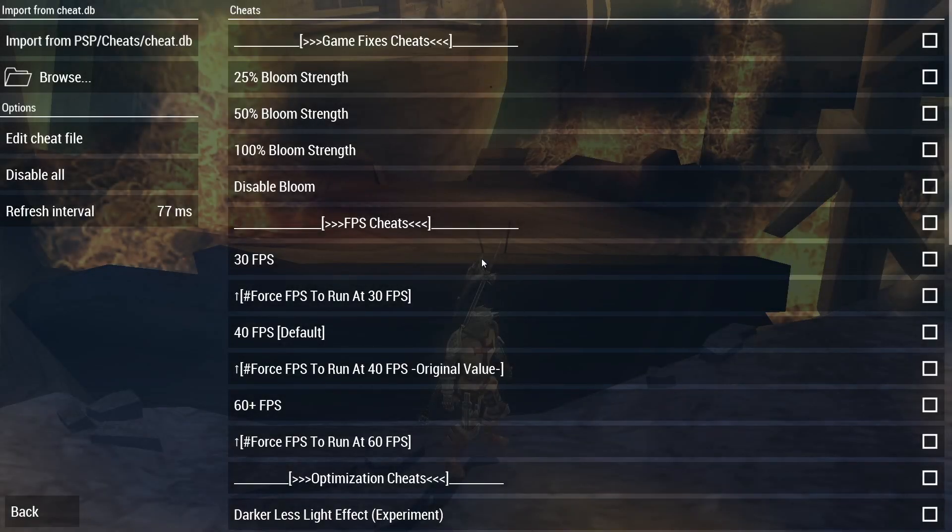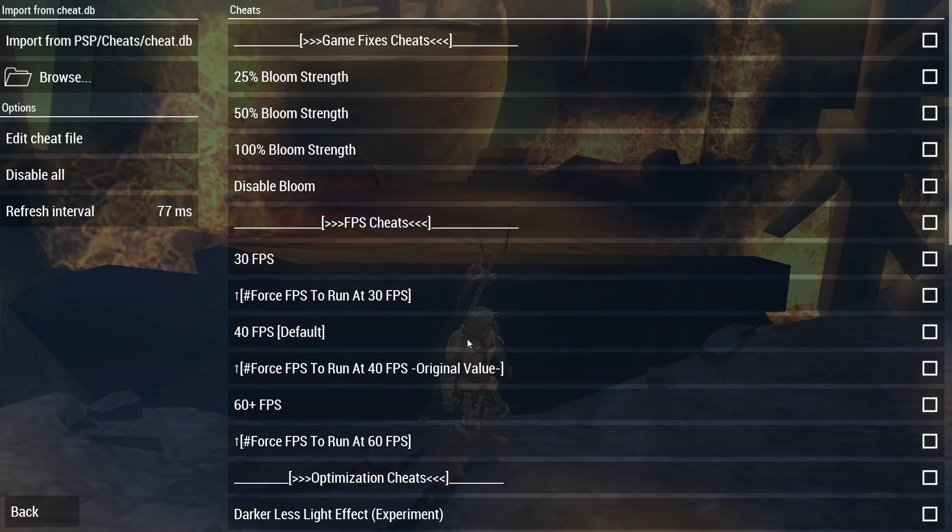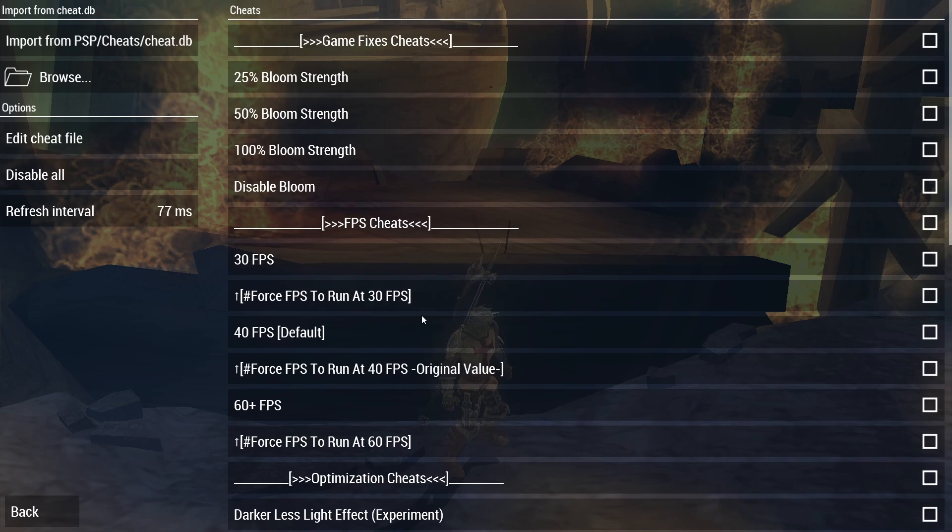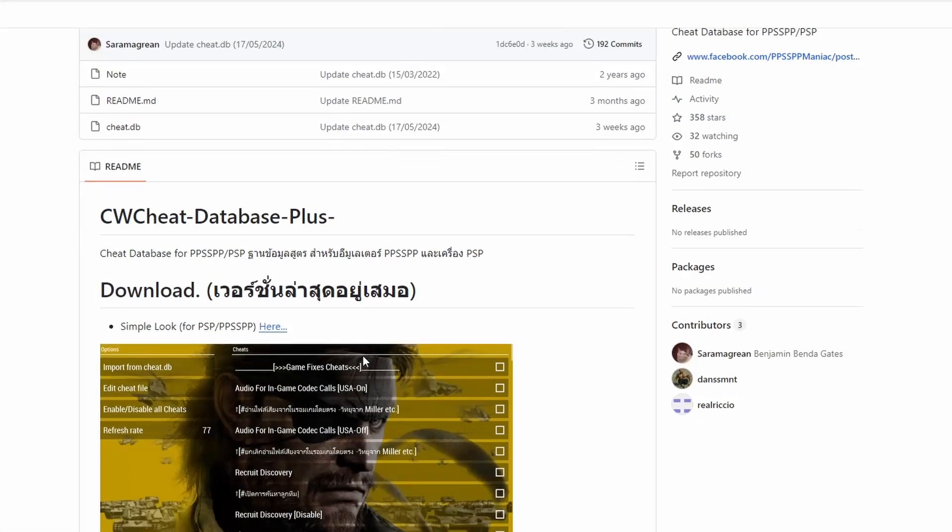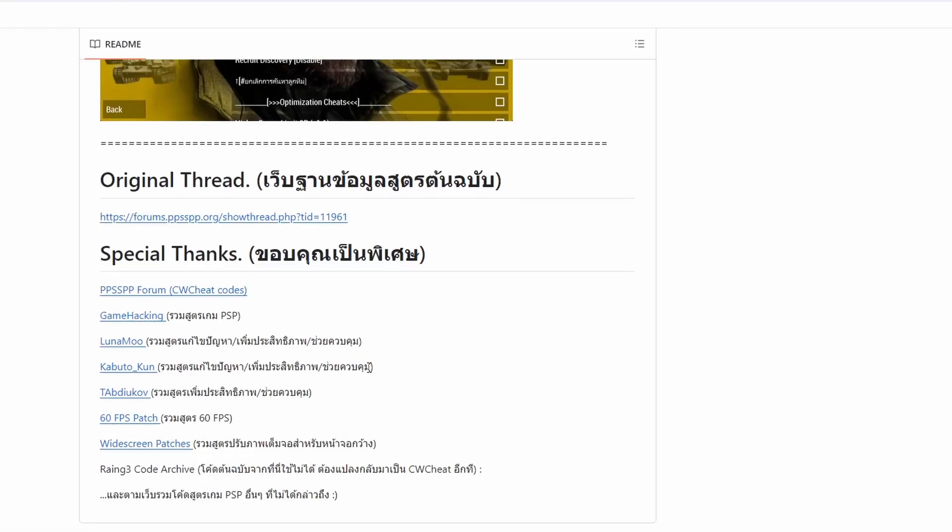So you want to set up cheats for the PPSSPP emulator, even for all of those video hack enhancements or just to cheat your way to victory. The best and easiest way to do this is to add an entire cheats database to the emulator.